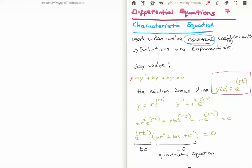Taking the first derivative gives us r times e^(rt), and the second derivative gives us r² times e^(rt). Plugging this back into our differential equation, because the exponential doesn't change form upon differentiation, we can factor out e^(rt). What we get is e^(rt) multiplied by the quadratic equation with constants a, b, and c and the exponent r. This is equal to zero — it is a homogeneous equation.